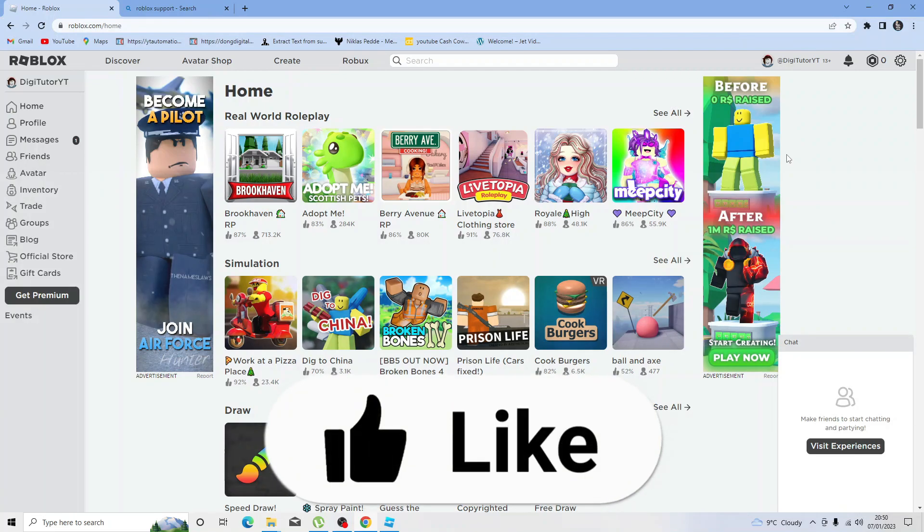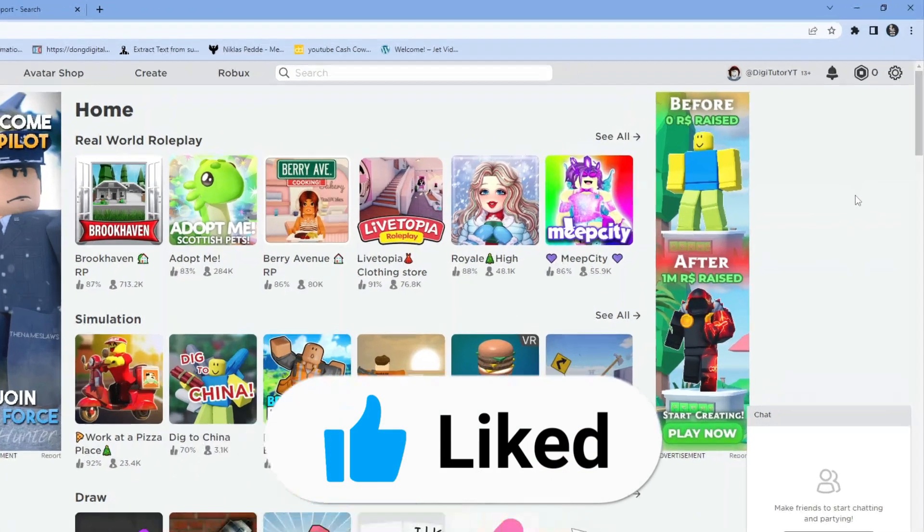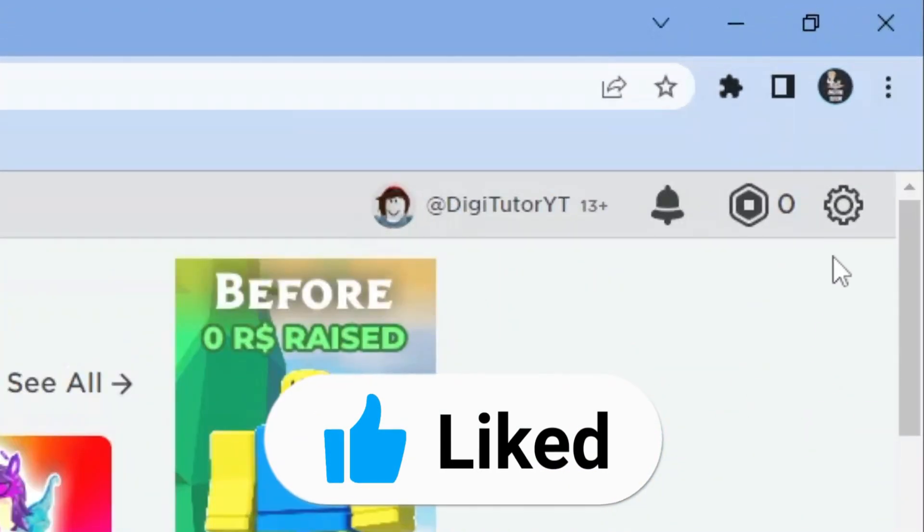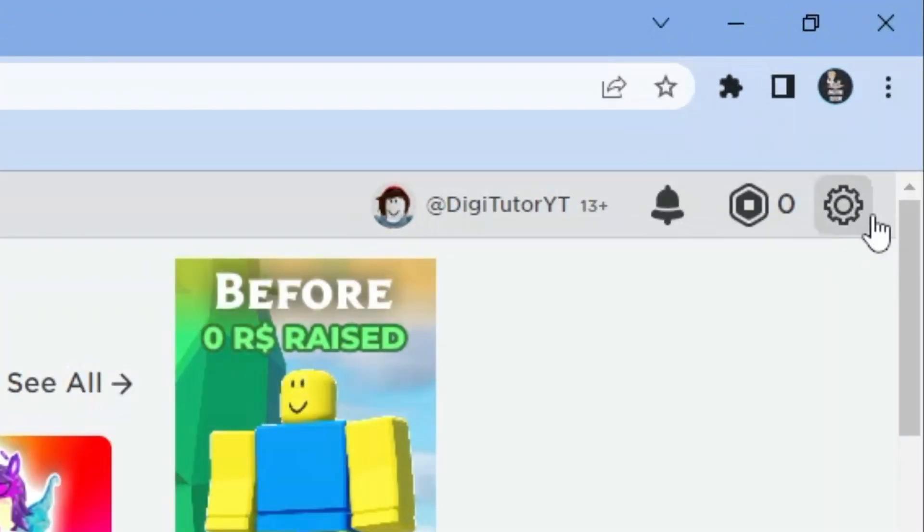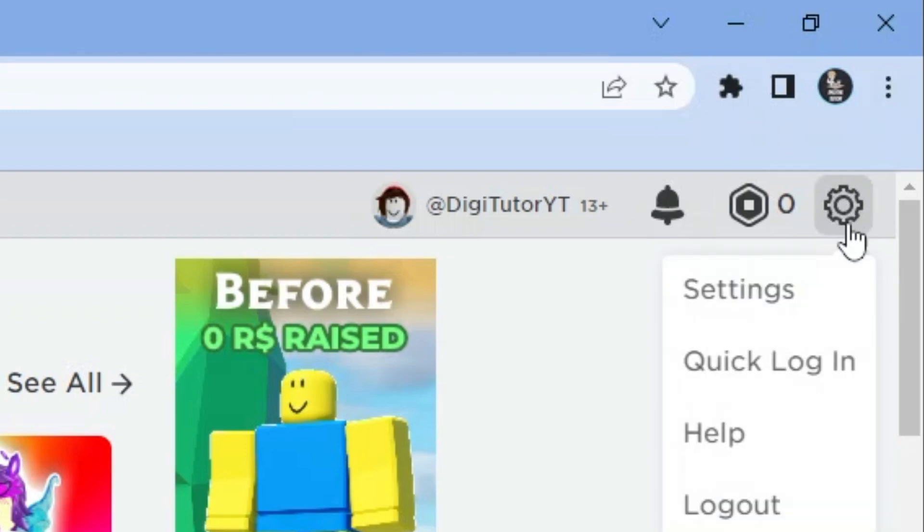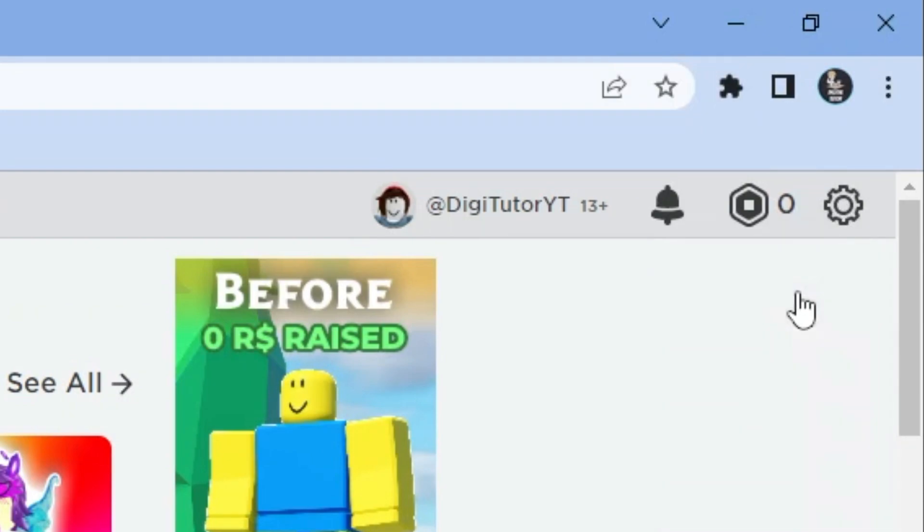Once you've logged in, come to your settings which is up here in the top right hand corner. Click onto this gear icon and then come down and click onto settings.